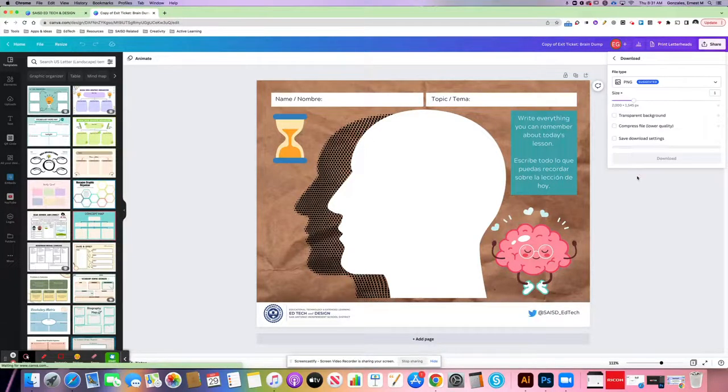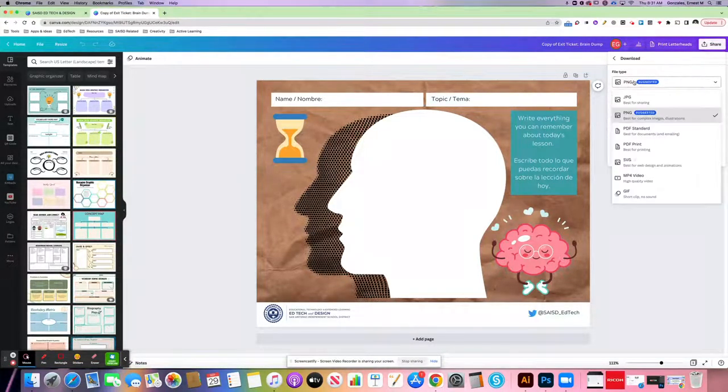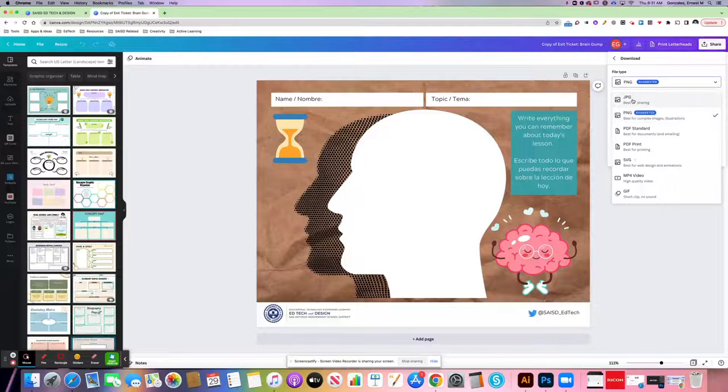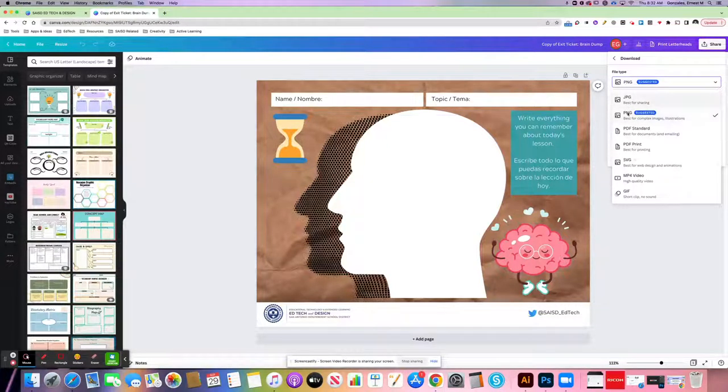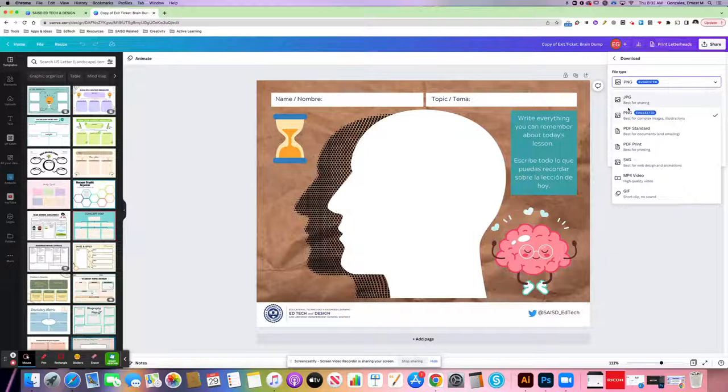When I click download, I can choose the type of file. If I'm going to save it as a JPEG or PNG, this is going to be a picture that I can easily then upload into a tool like Seesaw.